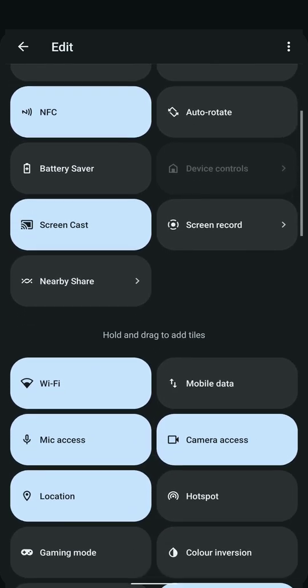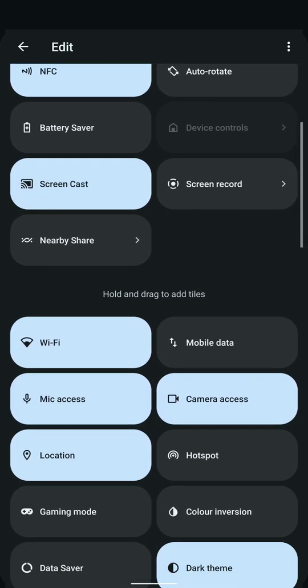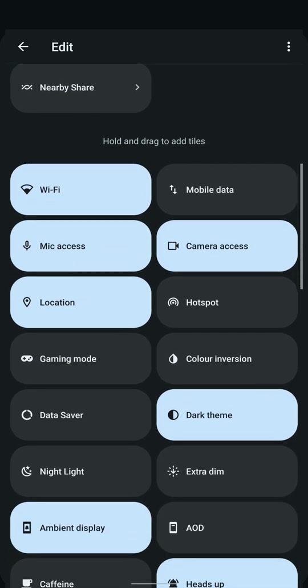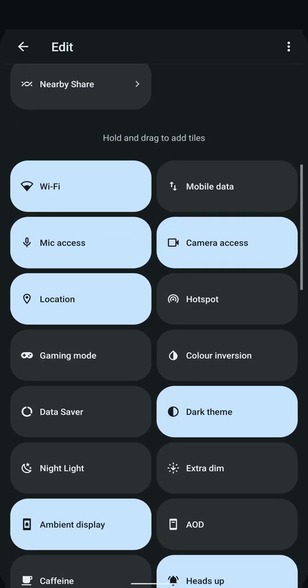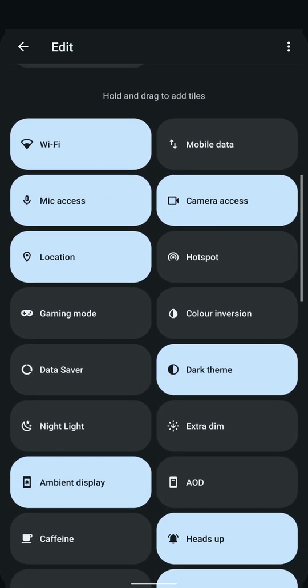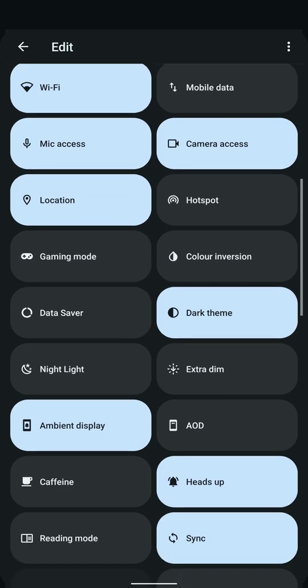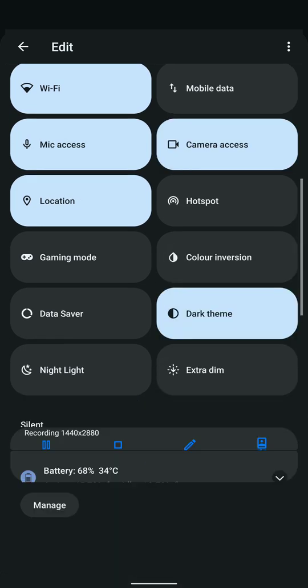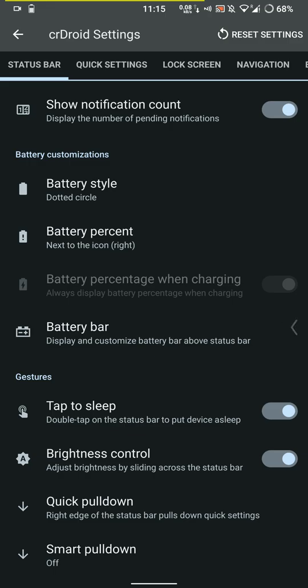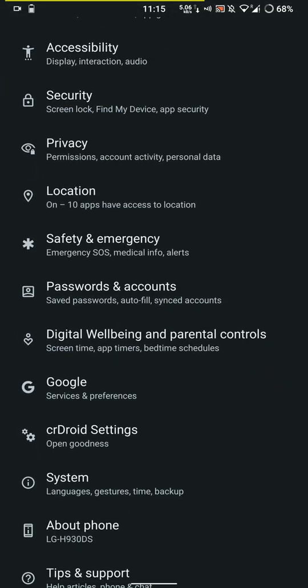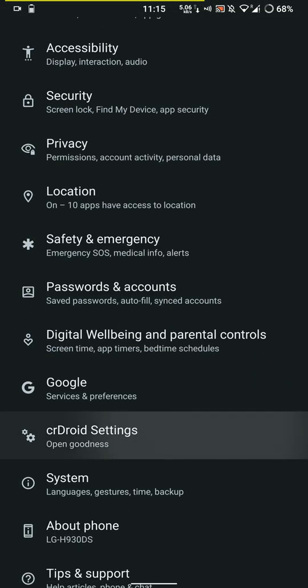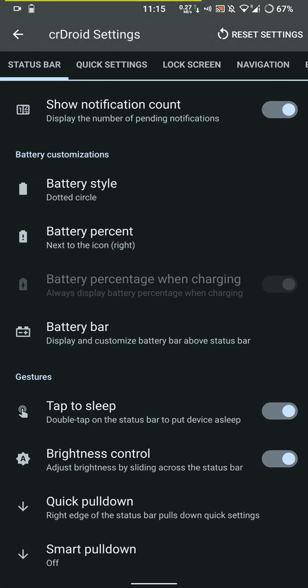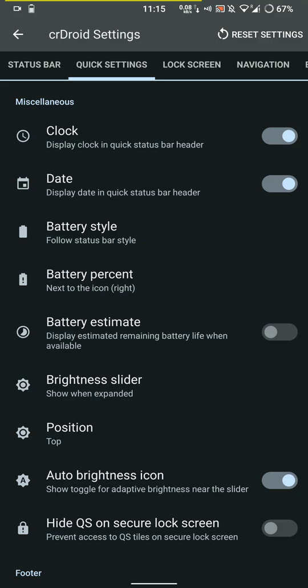ADEC works here, but do know that there's no DTSX support like stock ROM, but there's a mod for that though I'm not sure if that works here. You also have a toggle for AOD here.